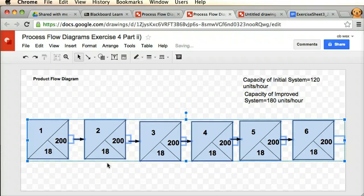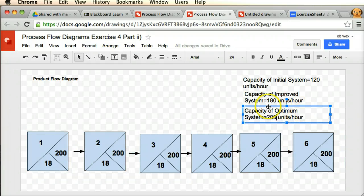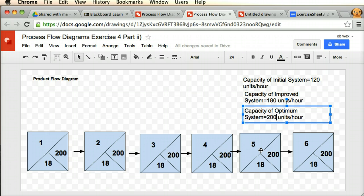This would be a big improvement on both the initial system and the improved system we had just done. The big advantage of this 200 units per hour over the 180 units per hour of the previous scenario is that not only are we getting an increase in efficiency, but we're only using six employees. However, you would have to go back to all the different workstations and completely re-divide the labour to even it out completely.